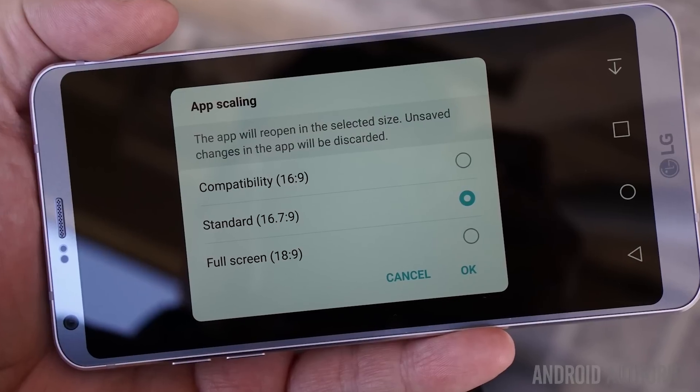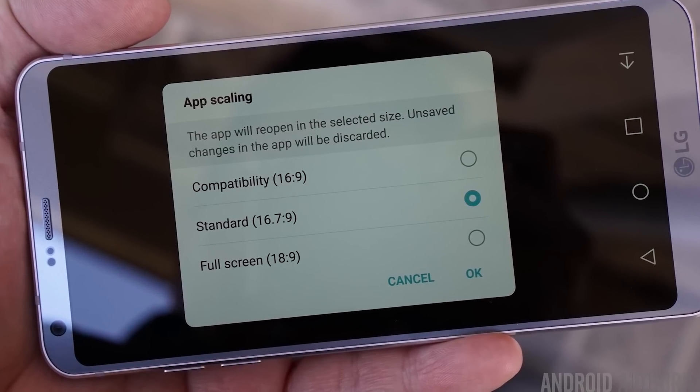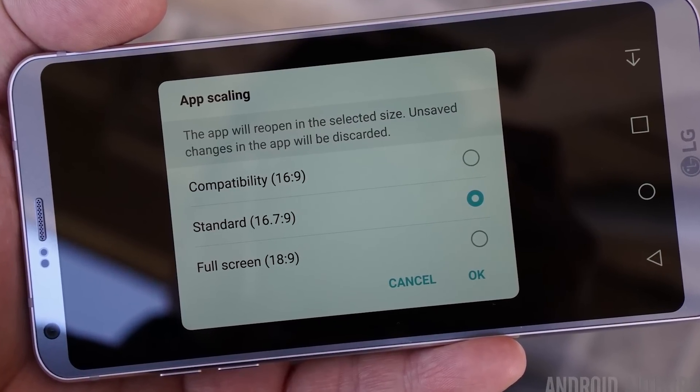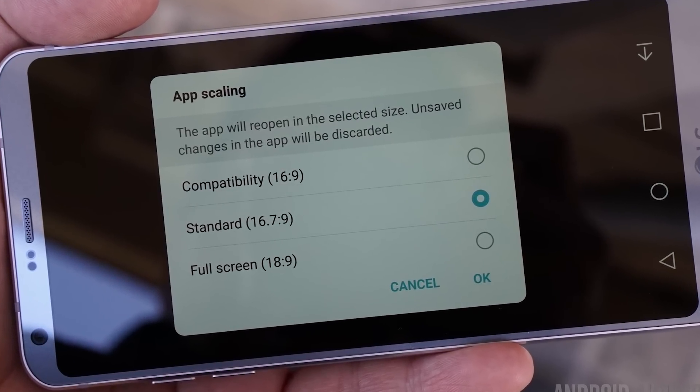On the LG G6, if you watch a movie prepared in 16 by 9 you will get black bars on the screen because there isn't the content there to show. However, LG has also included some app scaling features that allow you to play around between the different aspect ratios on your device.